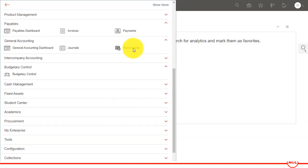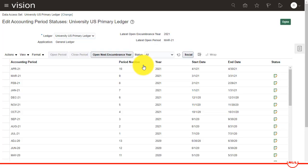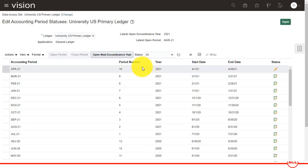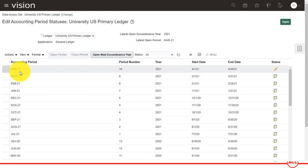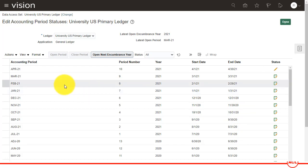I'm going to go back to period close and you see now the general ledger period is now open. So you click on this one and you see all periods got open automatically until the present period.